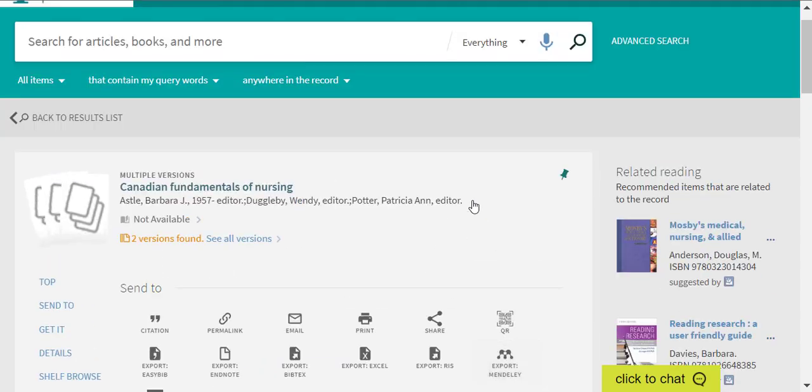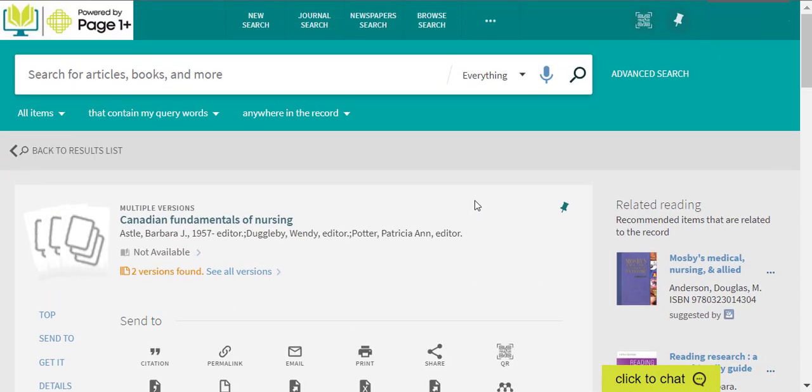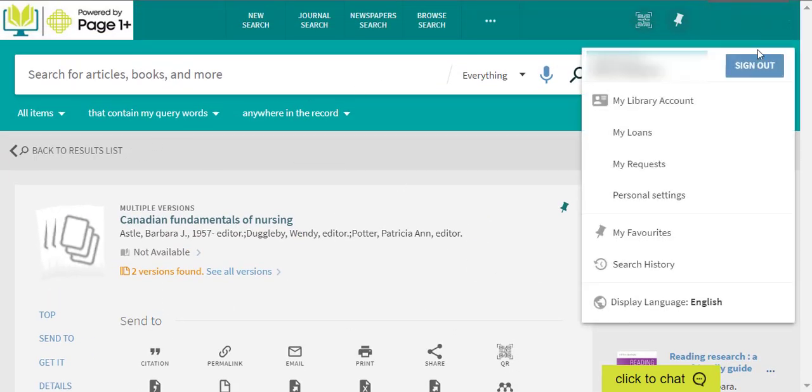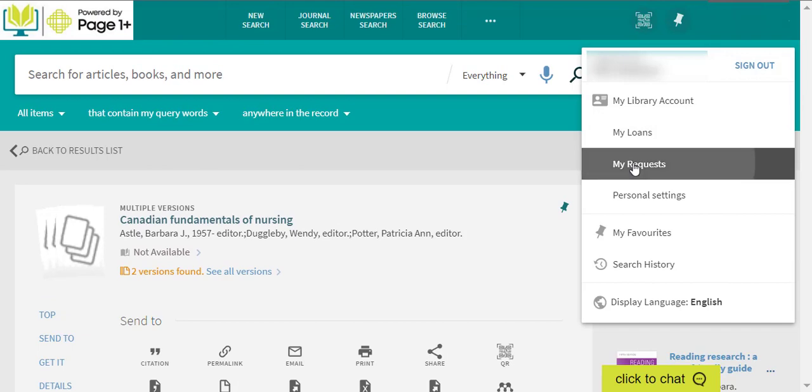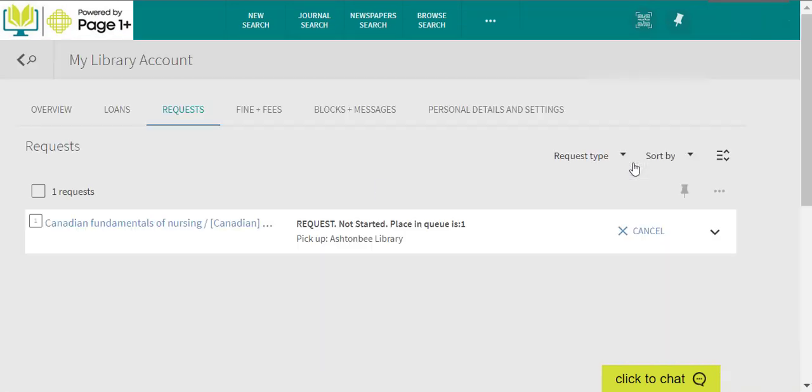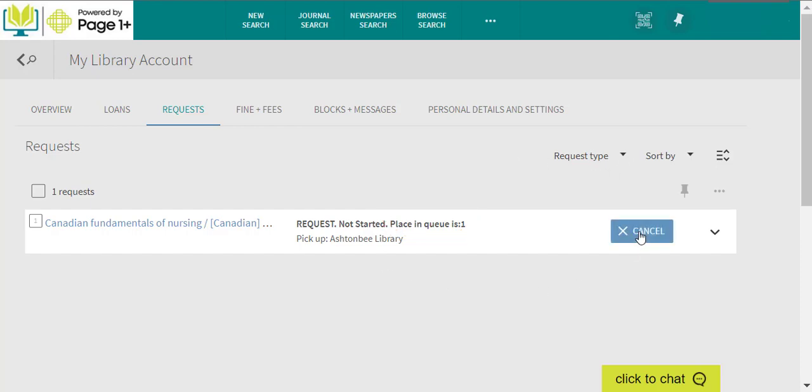Once you've made your request, you can manage your request from your account under your name in the top right corner of the page. From here, you can see your position in the Request Queue and cancel your request if you no longer need the item.